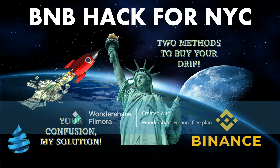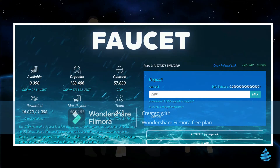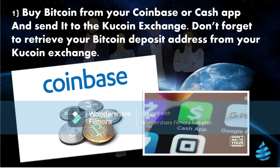We want to get these Drip coins because we know they're going to make us some substantial gains. We're talking about the faucet, where you deposit your Drip coins and it pays you out at 365 days at one percent a day. Of course, we have the option to compound to make some maximum insane gains.